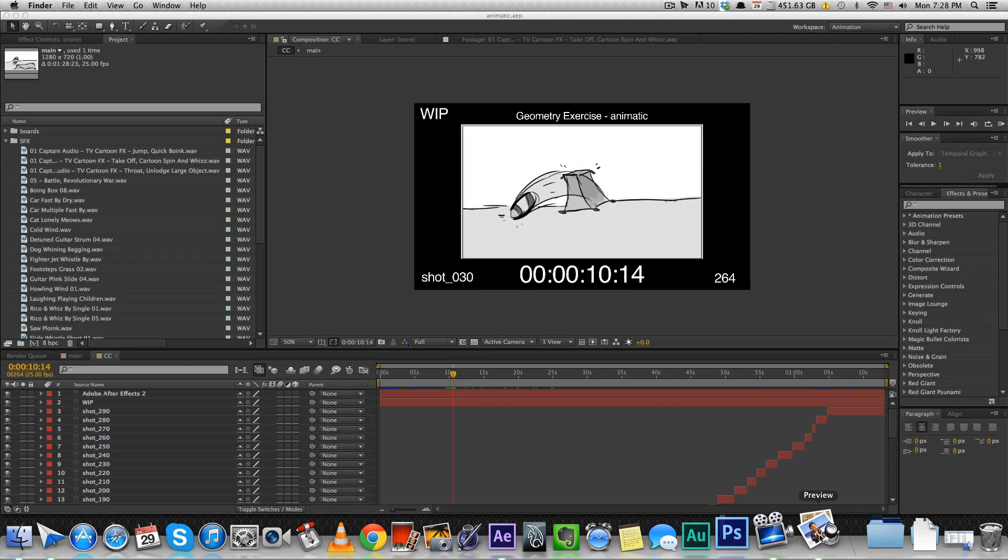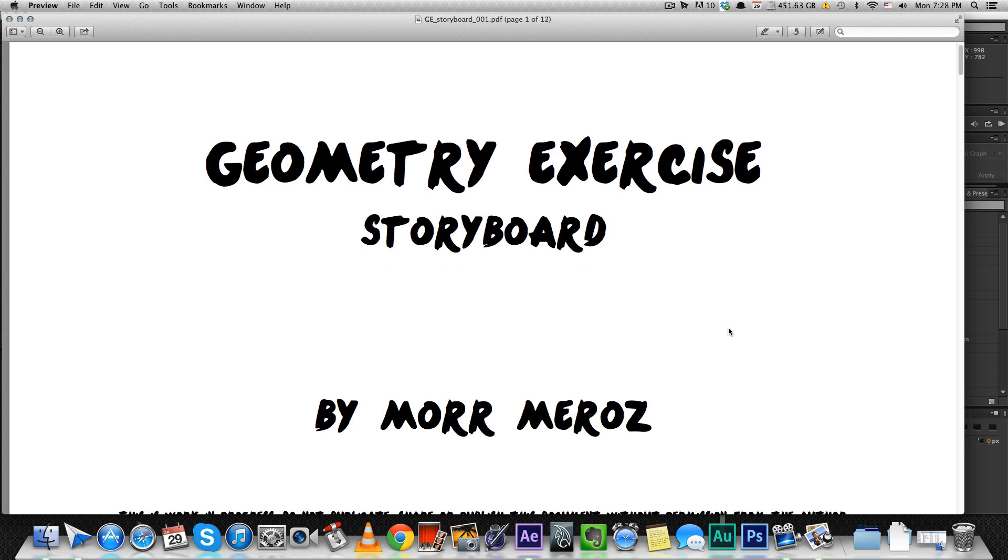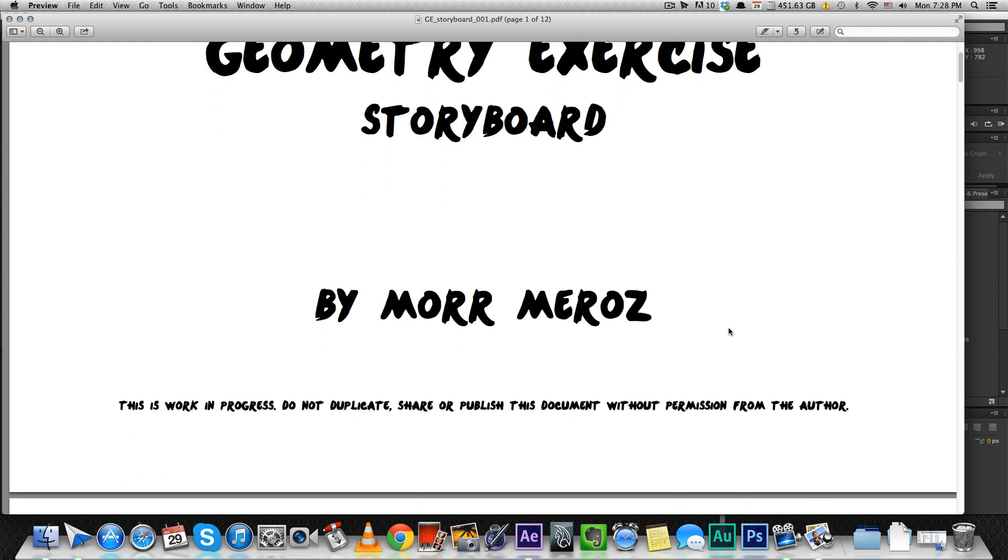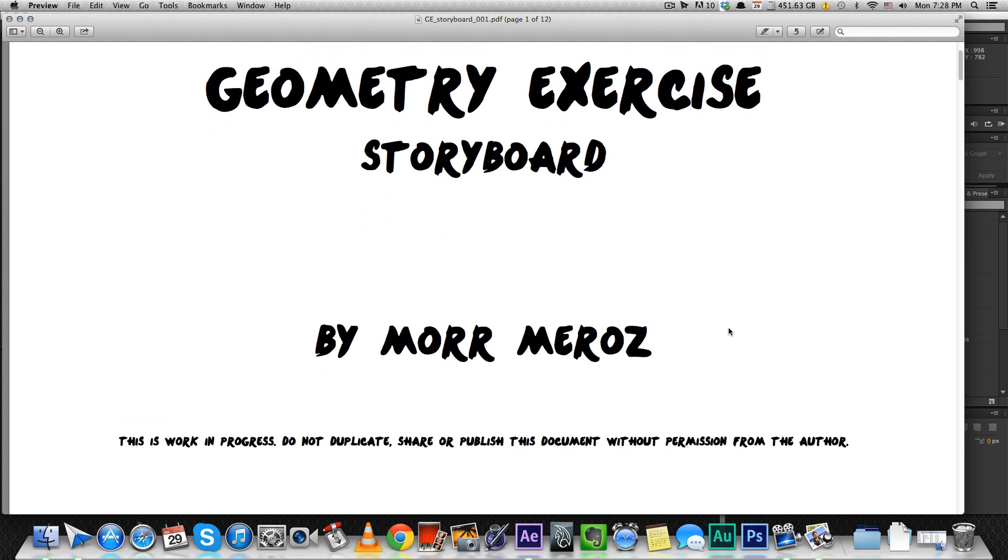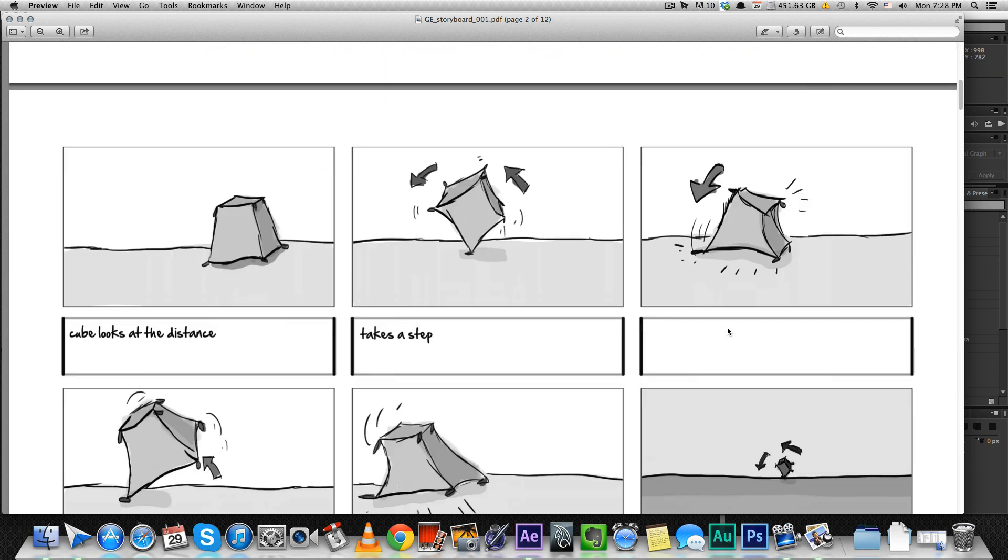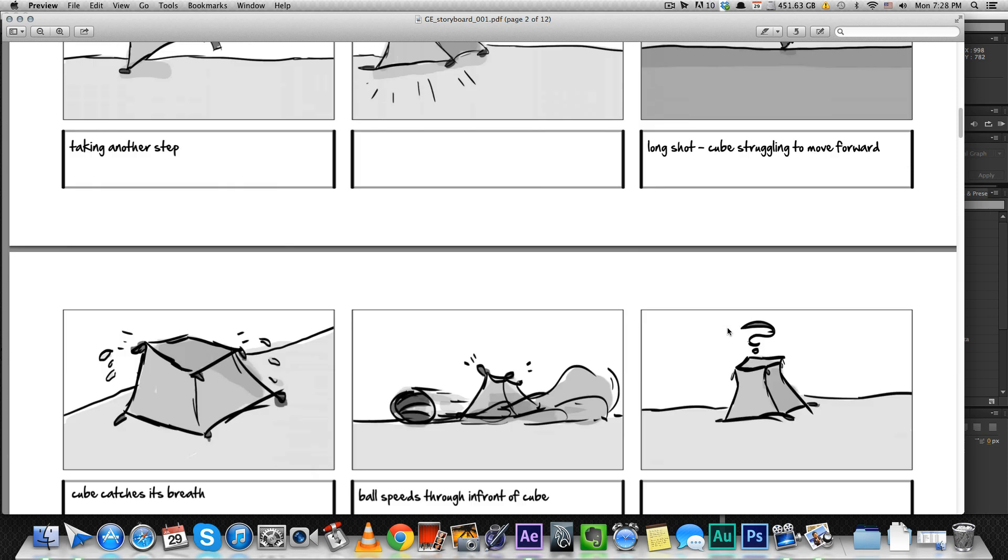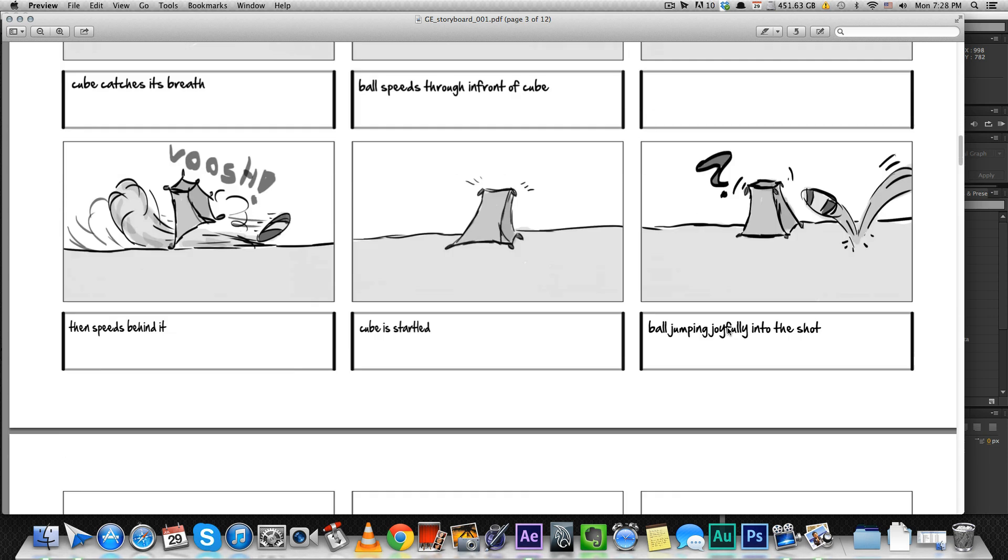So, I recently finished working on my storyboard. Geometry exercise is the temporary name for the film. You can see some of the boards here.